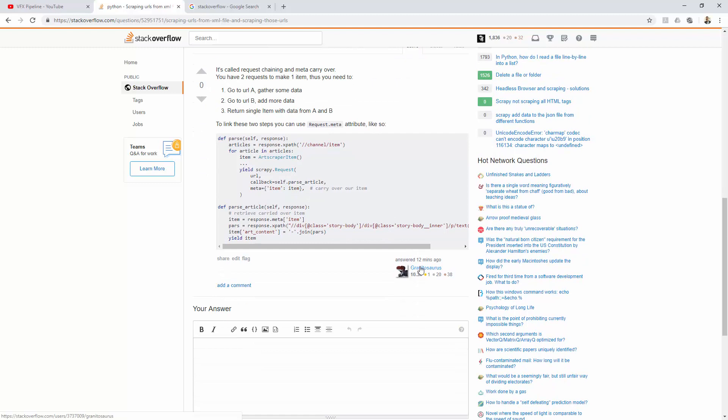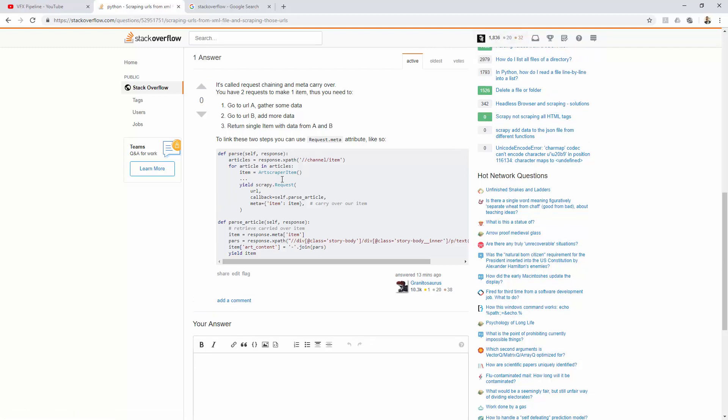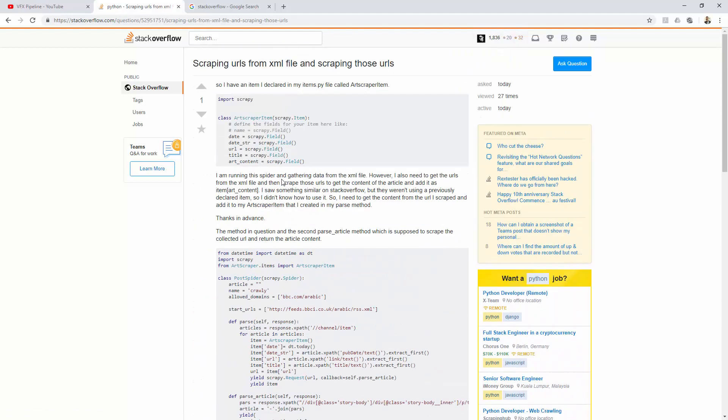You can see that this answerer is a very good Stack Overflow user. His profile is very good—over 10,274 reputation score, which is very good. If you see, mine is only 1,836, which is nothing. But how did I get this? Let me open my profile.